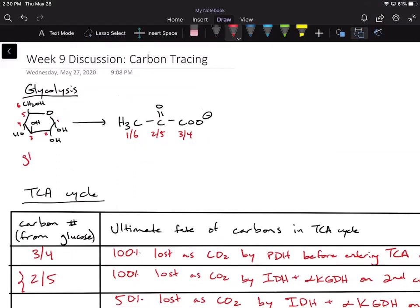In glycolysis, we go from a glucose molecule to two pyruvate molecules, making NADH and ATP in the process. The key idea is that we're going from a six-carbon molecule to two three-carbon molecule intermediates. This glucose molecule is effectively broken between carbons three and four.